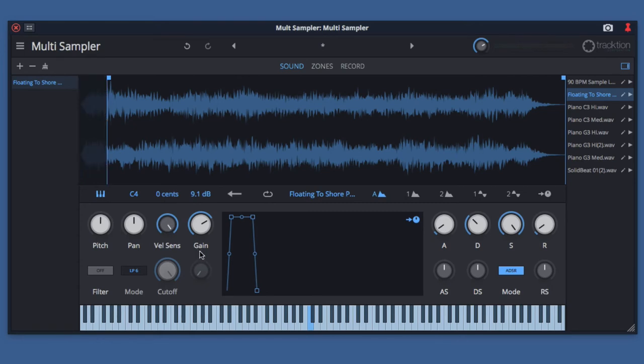The next knob is gain. Gain adjusts the overall volume of the sound and can be automated to give you volume or amplitude modulation effects when combined with the ADSR, or you can get a tremolo effect when combined with an LFO.